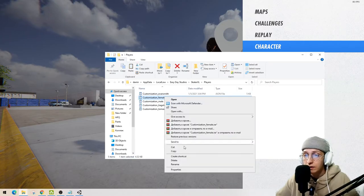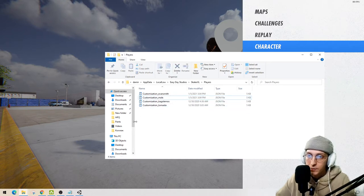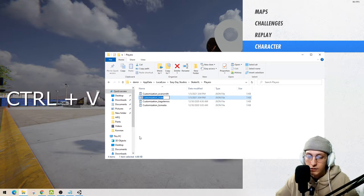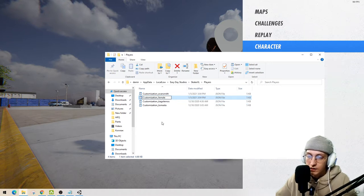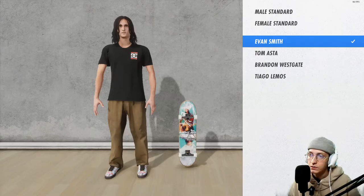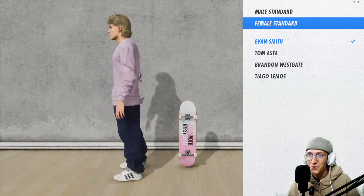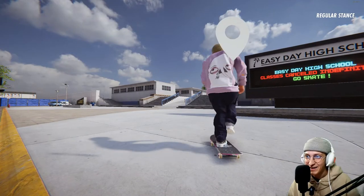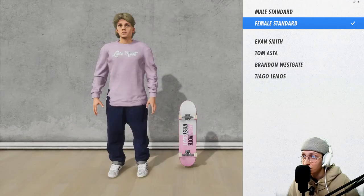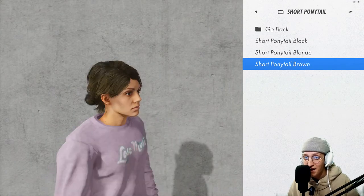Now we need to copy the name of the female character, delete the female file, and rename the male file using Control+V, then press Enter. Refresh the character — female. Let's go! We can even try to change hairs — yes, it's working!